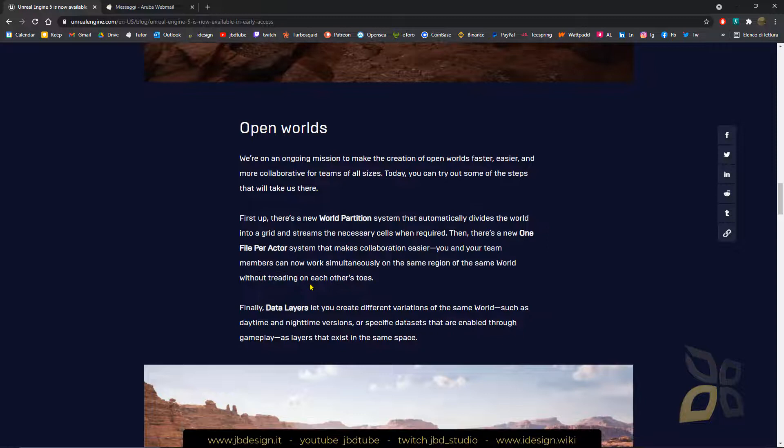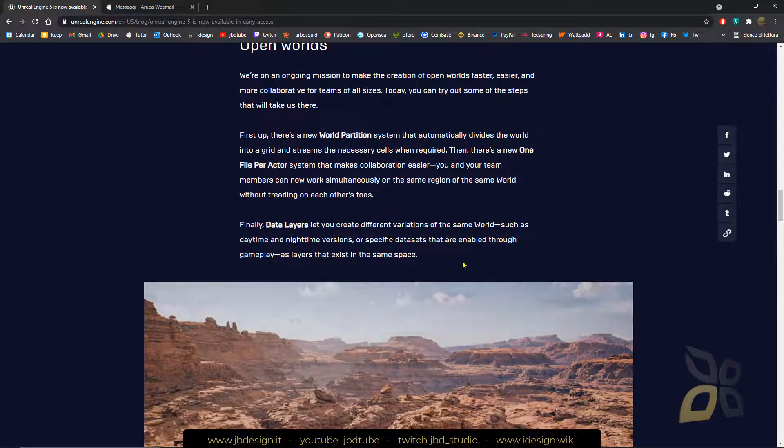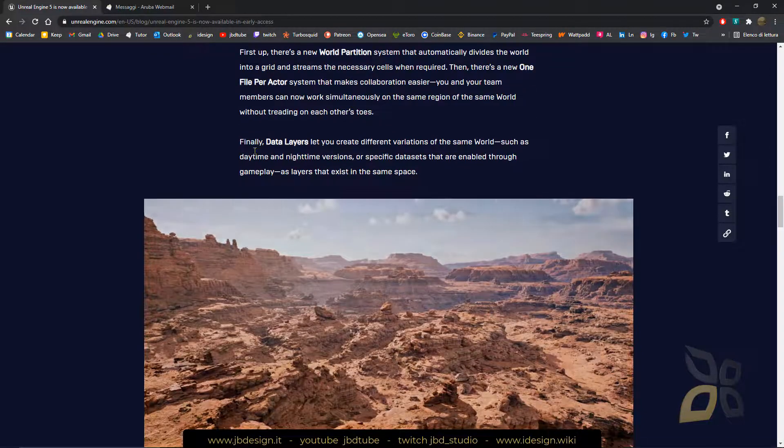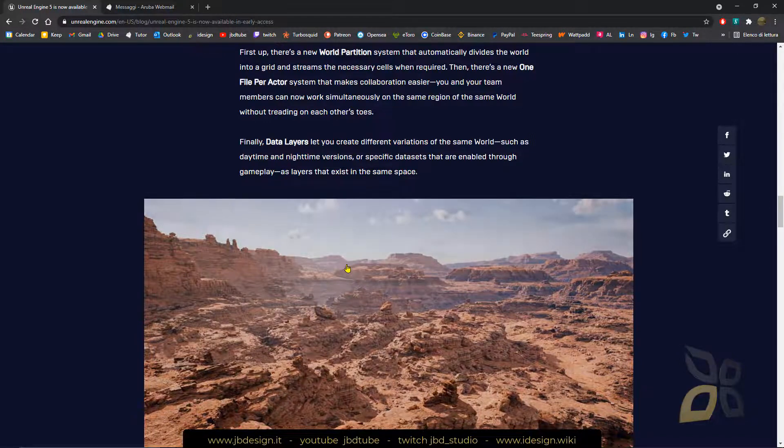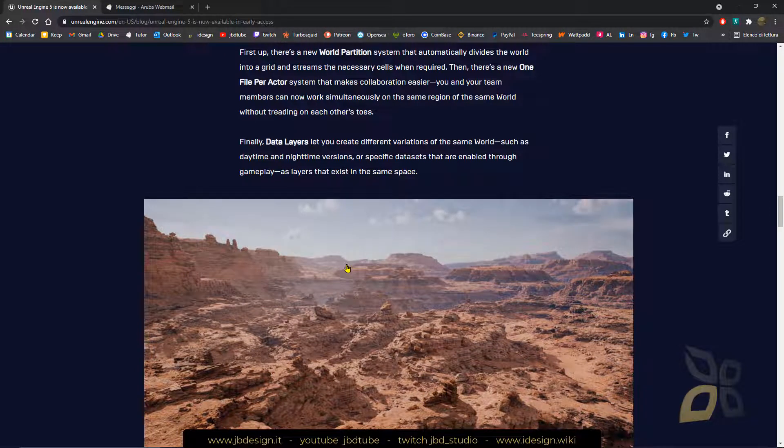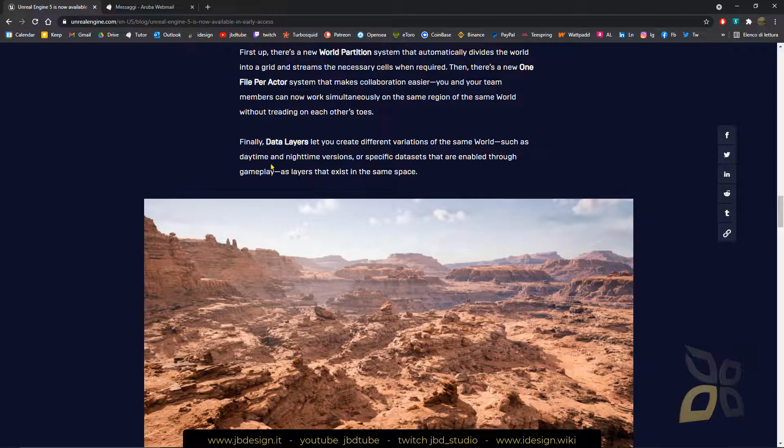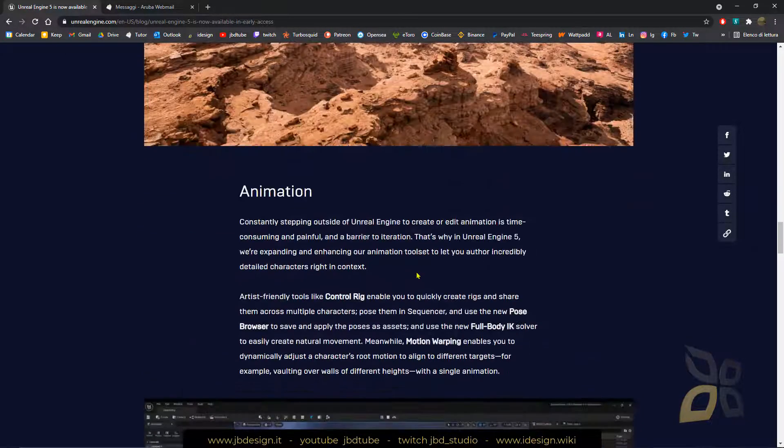Open worlds, also the expansion of the world would be increased and you will have data layers, which will let you change quickly from different versions like daytime and nighttime, things like that.